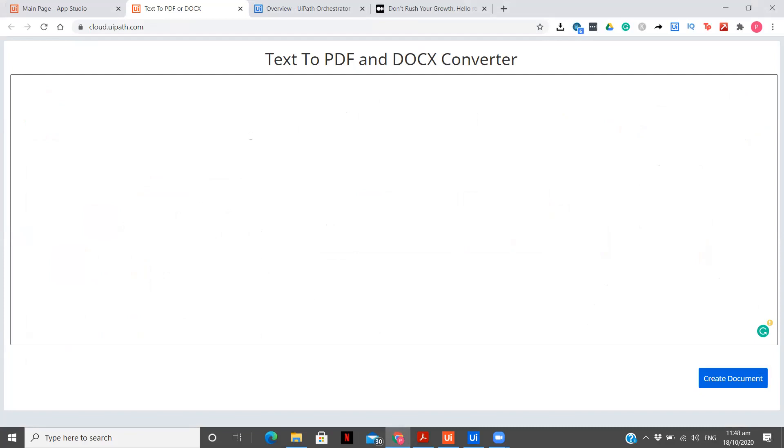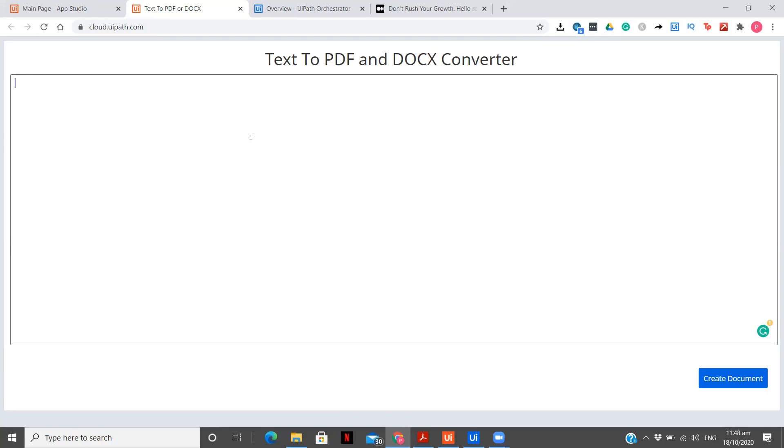You see here we have the complete text area, as you can see there is a big box and since I have my Grammarly account connected, I will be able to solve all my mistakes as well. When I write some particular text over here and after that, when I click on create document, I will be getting an option to give a file name. Once after I give that file name, what will happen is a Word and a PDF document will be created.